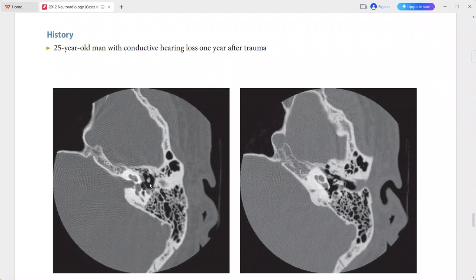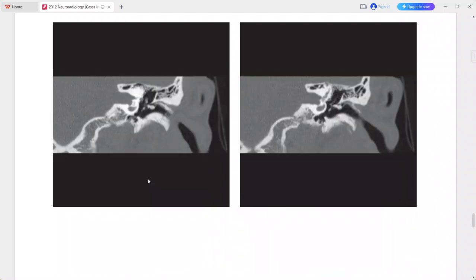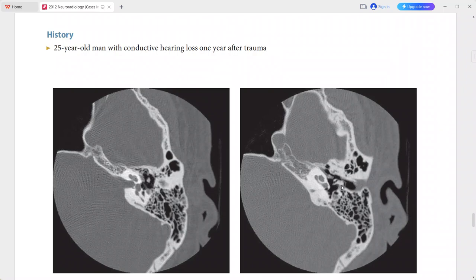This is the head of the malleus. The incus is deforming the tympanic membrane, and the incudostapedial joint is intact. A normal appearing stapes superstructure is present; however, the incus is deforming the tympanic membrane. So this is a case of dislocation of the incus post-trauma.